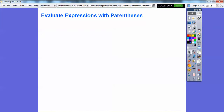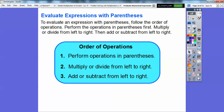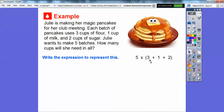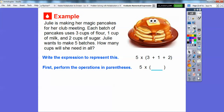Now let's evaluate expressions with parentheses. Julie is making magic pancakes for her club meeting. Each batch uses three cups of flour, one cup of milk, and two cups of sugar. Julie wants to make five batches, so how many cups will she need in all? We write the expression as 5×(3+1+2). We perform the operation in parentheses first: three plus one is four, four plus two is six. Then we multiply: five times six is 30. So Julie will need 30 cups of flour, milk, and sugar in all.